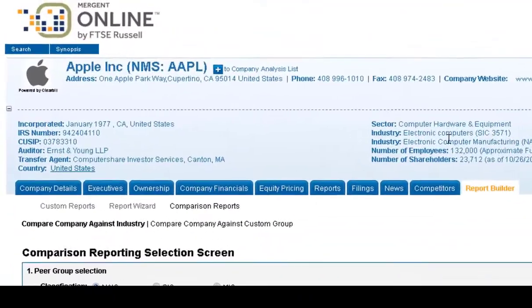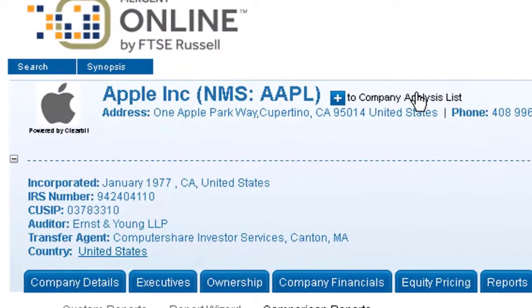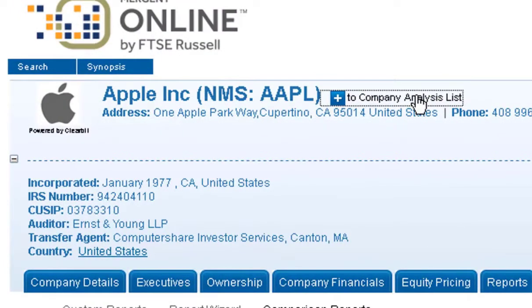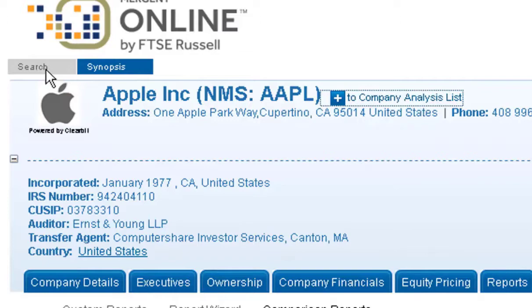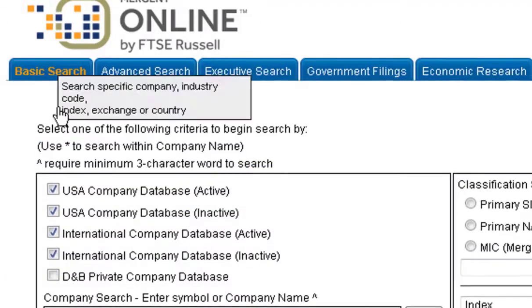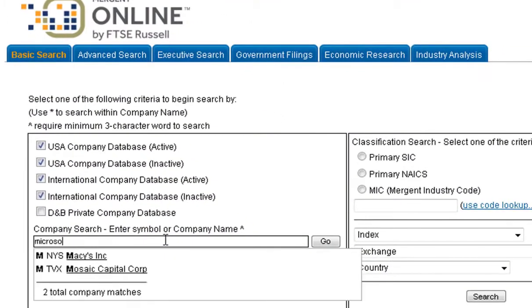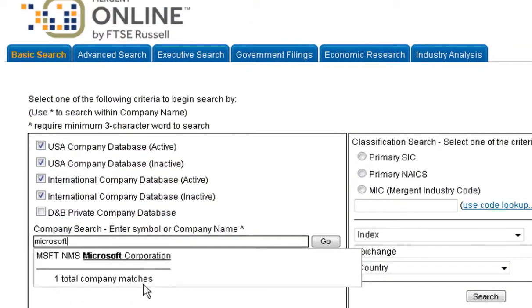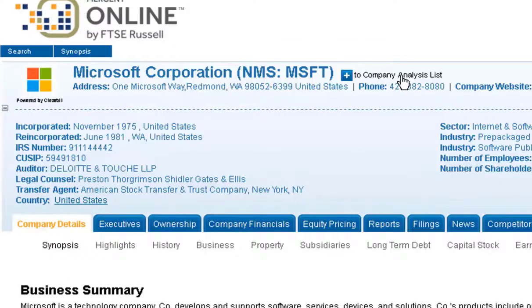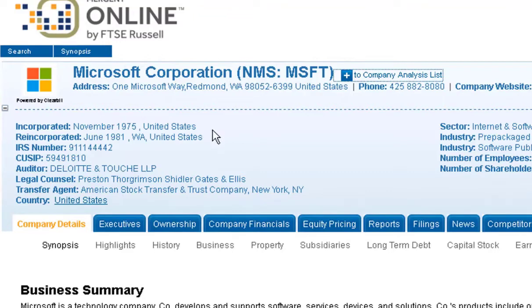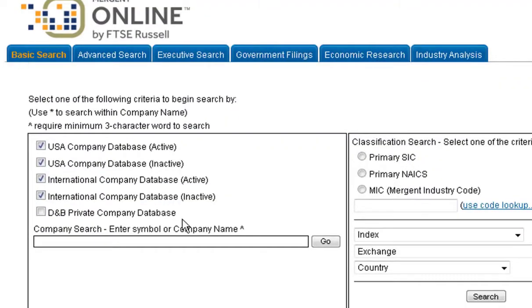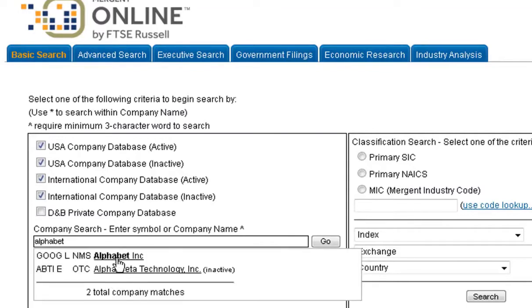To create a custom list of companies to compare, for each company you're going to click on the little plus symbol at the top next to the company name to add it to the company analysis list. Go back to the Mergent homepage and find the next company that you're interested in. Click on add to company analysis list and you can add up to 500 companies to that company analysis list. So you can keep a running list of all the different companies you're interested in.